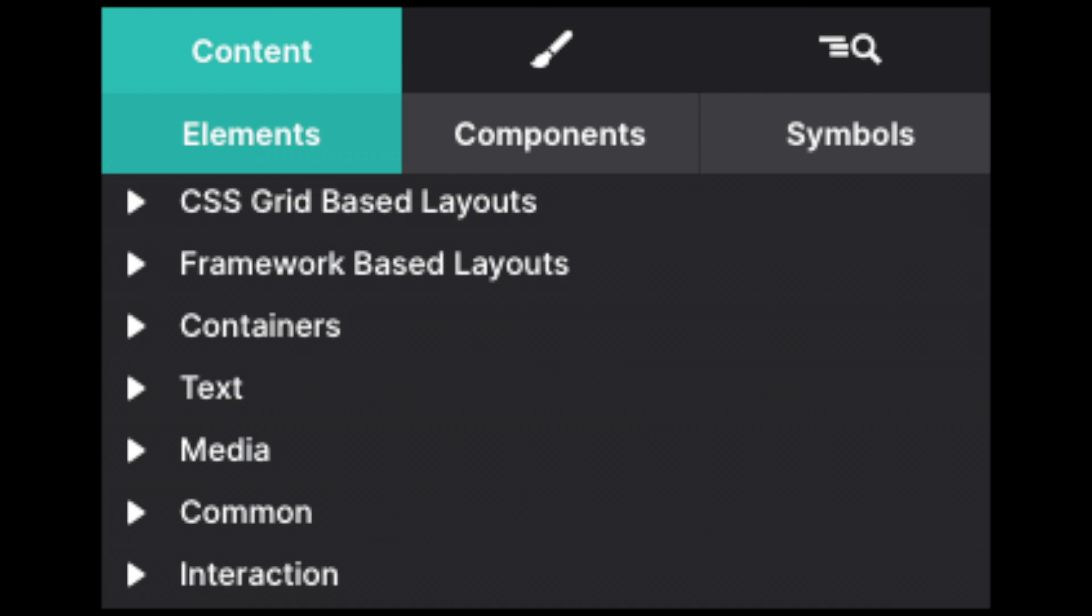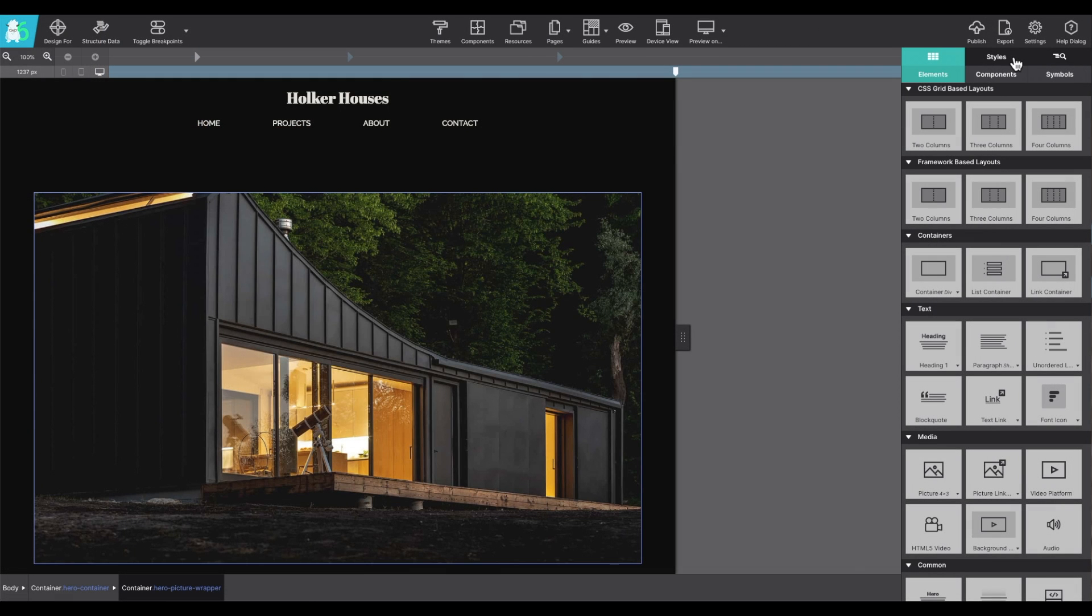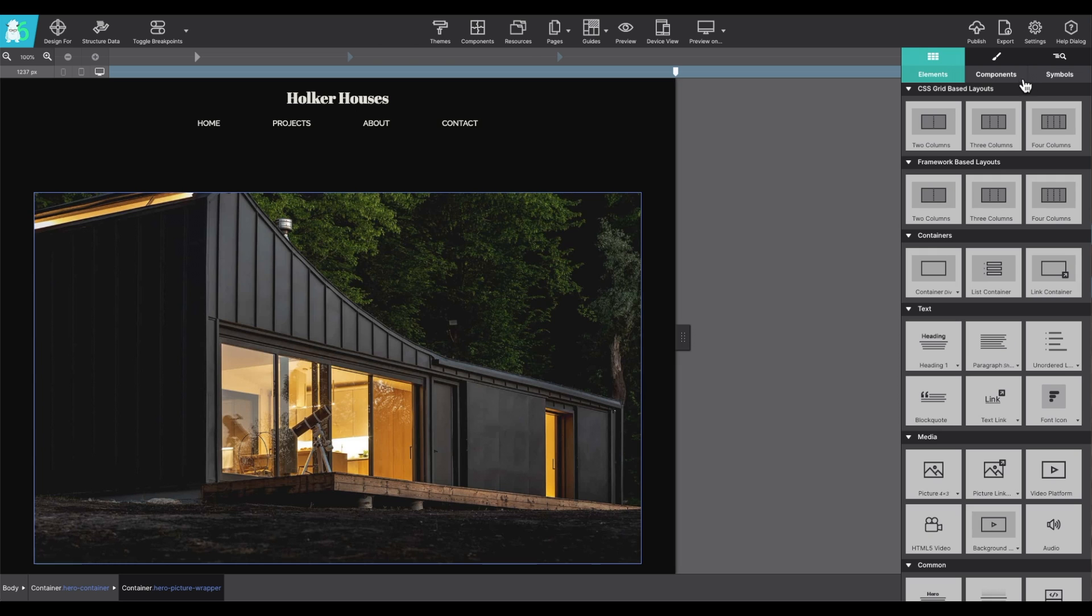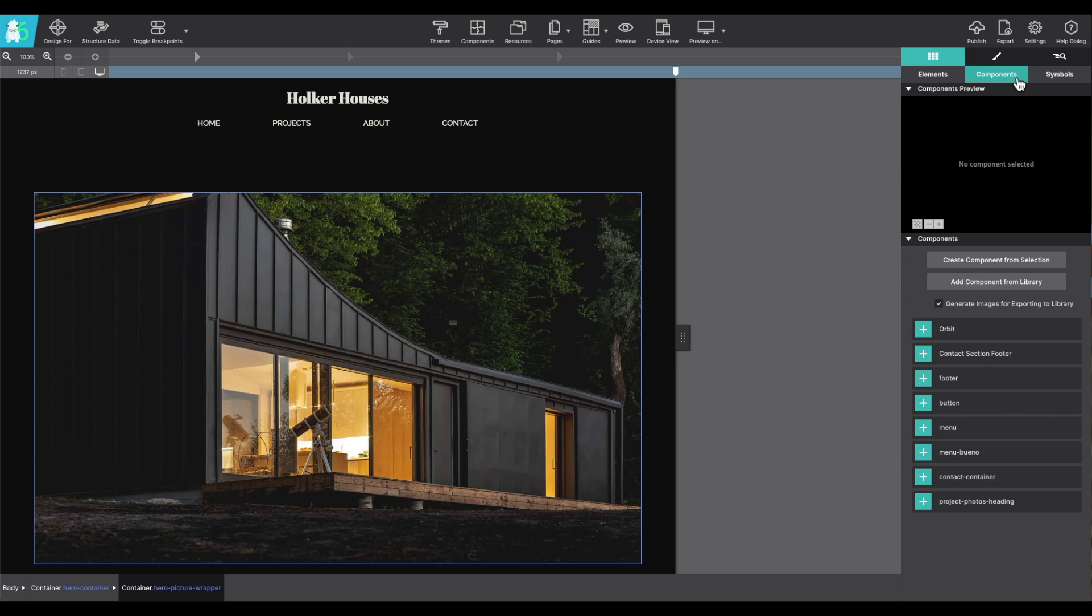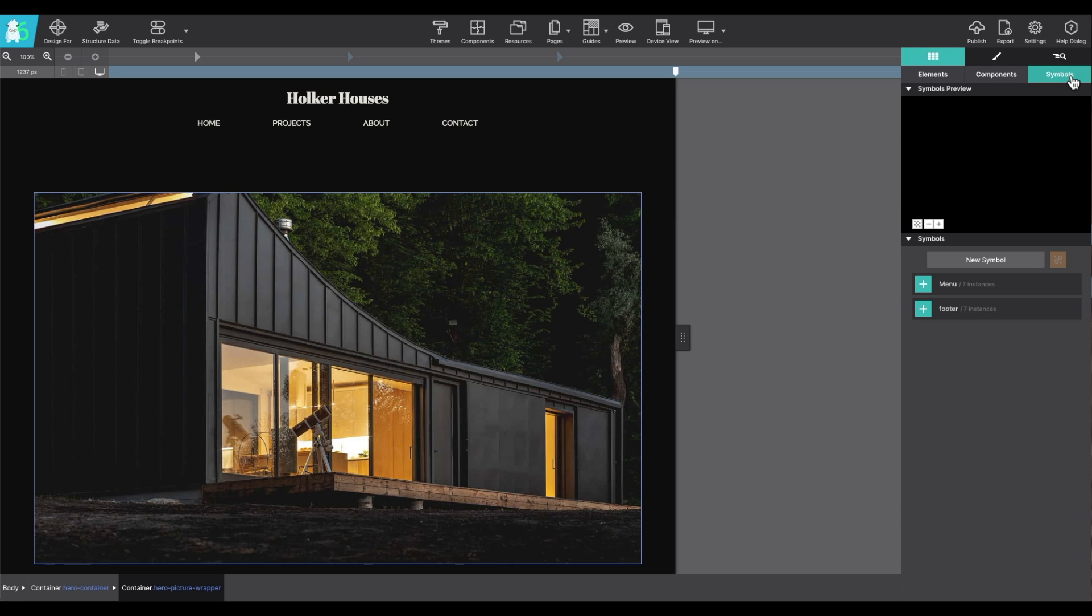The content pane is divided into three sections. We have the elements section, which contains all of the content elements that you'll use for your project. The component section, which is pre-built customizable items. And the last section is for symbols, where you'll manage features on the site that are synced across your project.